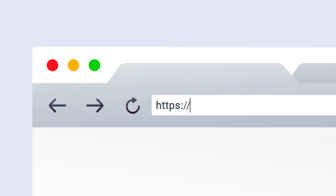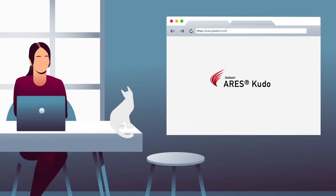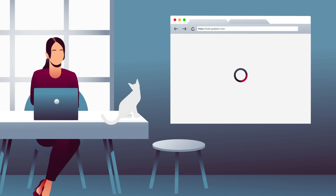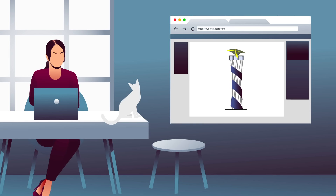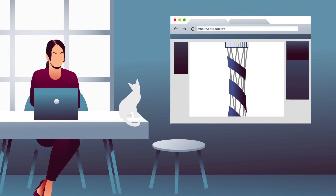Nothing to install, nothing to update. The online version, ARES Kudo, allows you to access and modify your files on any occasional computer, directly in an internet browser.